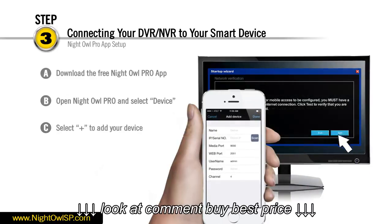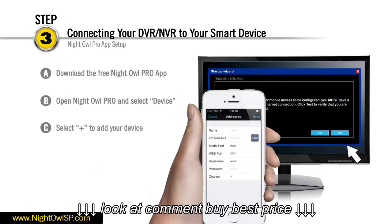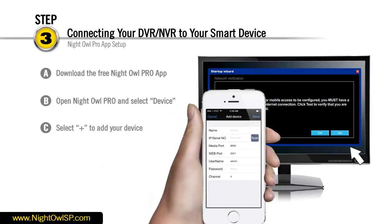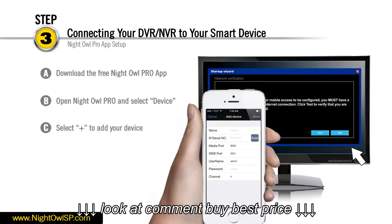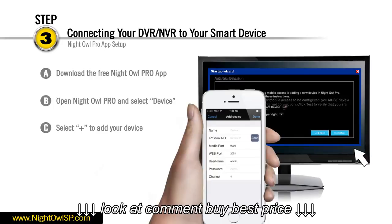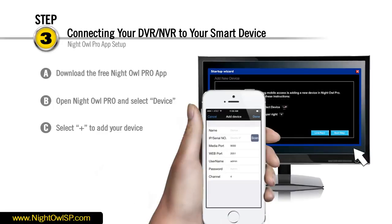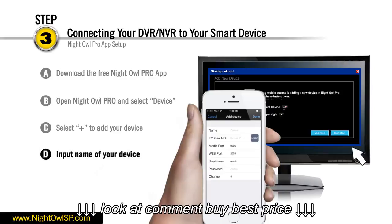You can name your device any name such as home, office, vacation home, etc. You will have the ability to add multiple Night Owl security systems and have full access to them from your Night Owl Pro application. In this example we will be naming this device Home.